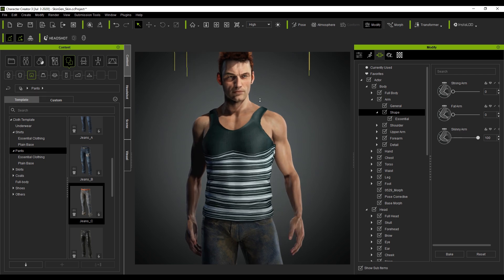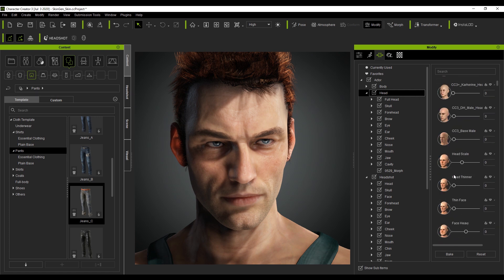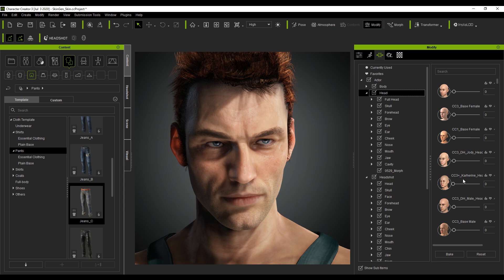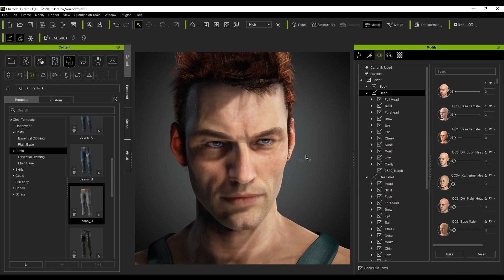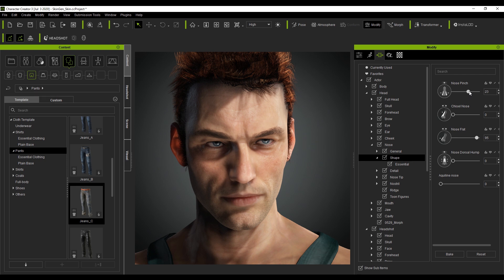Let's actually go in and check out the head. So here we've got our heads, and over here we've got a whole bunch of presets that Reillusion have already created. We can actually merge two different heads together — so this one, CC3DH male head, if I turn the slider up, we can see how it combines the two heads. We can come in and specifically change certain aspects of this head. For instance, I'm going to increase the nose — let's go shape.